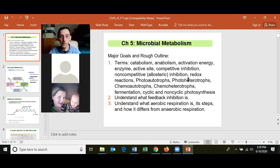Know what redox reactions are — oxidation-reduction reactions. Know the different trophic categories: photoautotrophs, photoheterotrophs, chemoautotrophs, and chemoheterotrophs. Know what aerobic respiration is and how it differs from anaerobic respiration and fermentation. Know that cells can make ATP from aerobic respiration, anaerobic respiration, fermentation, and photosynthesis.